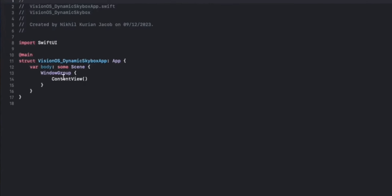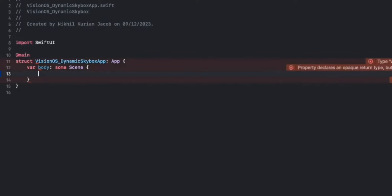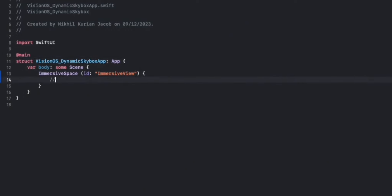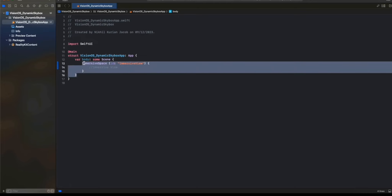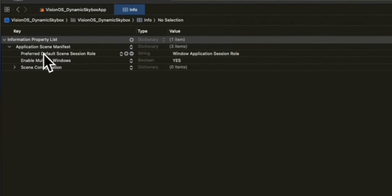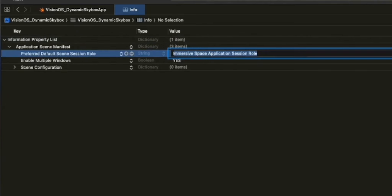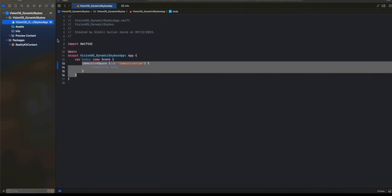In the starting point of the app — the window that's shown initially — we're going to remove that. Instead of the window, for the starting point, what we want is an immersive space, and this will have an ID of "immersive view". In here, we'll display the immersive view. If you want to show an immersive space as the default starting space, we need to go to the info plist, go to the application manifest, and change the default scene session role from the window to an immersive space. That's how you make sure an immersive space is shown by default, not a window.